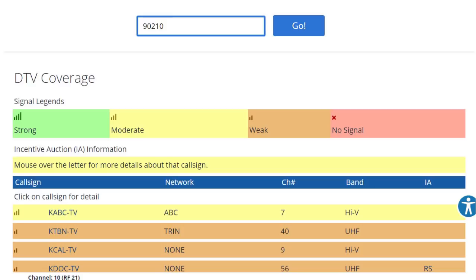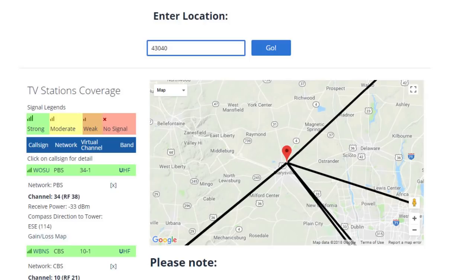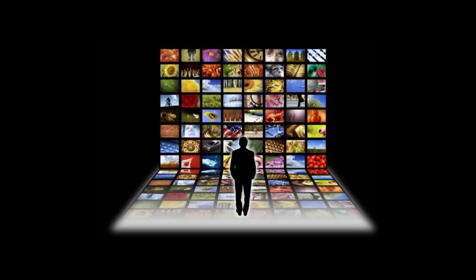If your channel search was successful and you found your local channels, you are now equipped to receive free HDTV. While OTA provides more free programming than ever before, many of us were spoiled with the 400-channel slogan associated with cable and satellite TV. The good news is that you no longer have to rely on cable to get access to 400 channels anymore, thanks to internet TV. There are multiple ways to access internet TV.